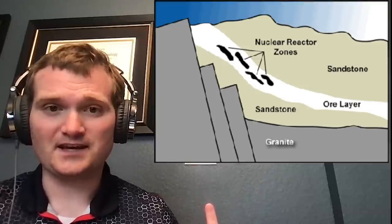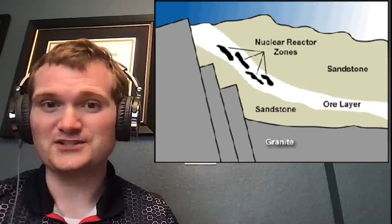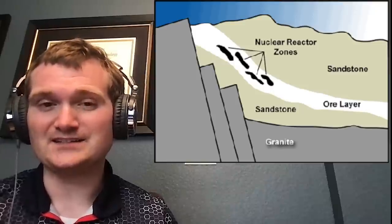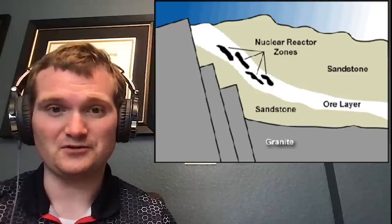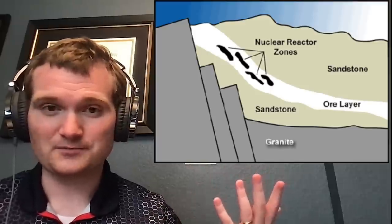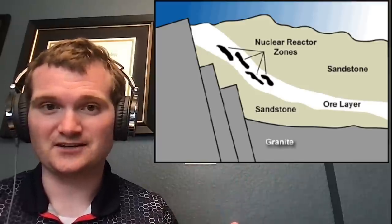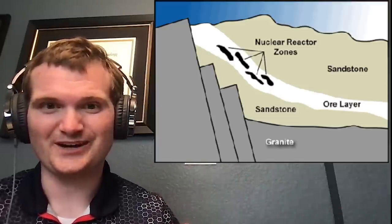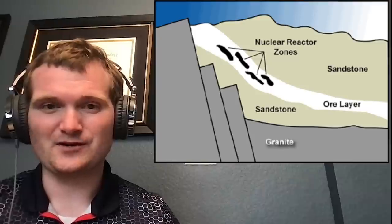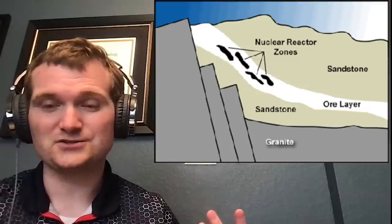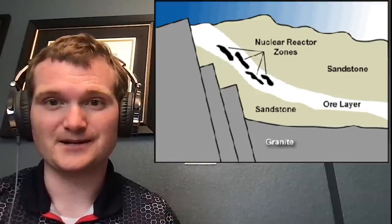And in this case, just like a modern pressurized water reactor, it has a negative void coefficient. So increase the voids by boiling the water away, the reactor shuts itself down, and it restarts when the next layer of groundwater comes in through natural geologic processes.